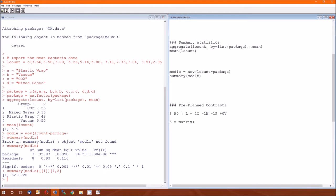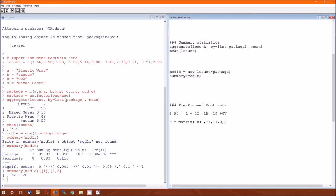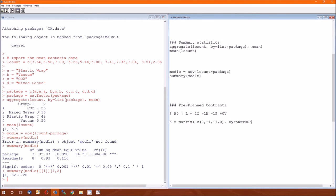It's going to equal a matrix. The first thing you give a matrix is the numbers, brought together by C. The numbers have to be in the same order: two, then negative one, negative one, then zero. Then we have to specify how the data is being inputted into this matrix. We do it by row. Oddly enough, by default it's going to be by column.